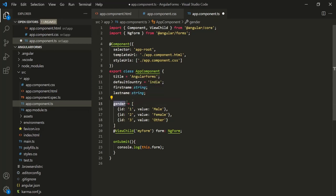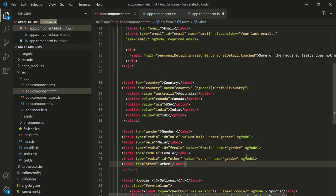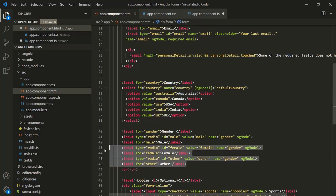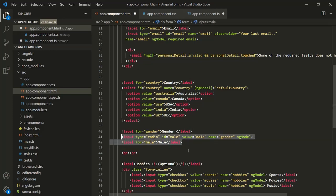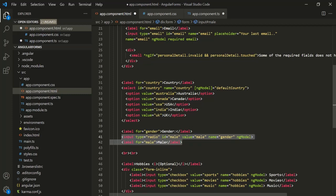So here we have created a gender property which is an array, and this array has three objects — one for male gender, one for female, and one for other. Now let's go to the view. We'll remove the existing static HTML and keep one HTML element as a template. We want to show the label 'gender' and then display male, female, and other with radio buttons.